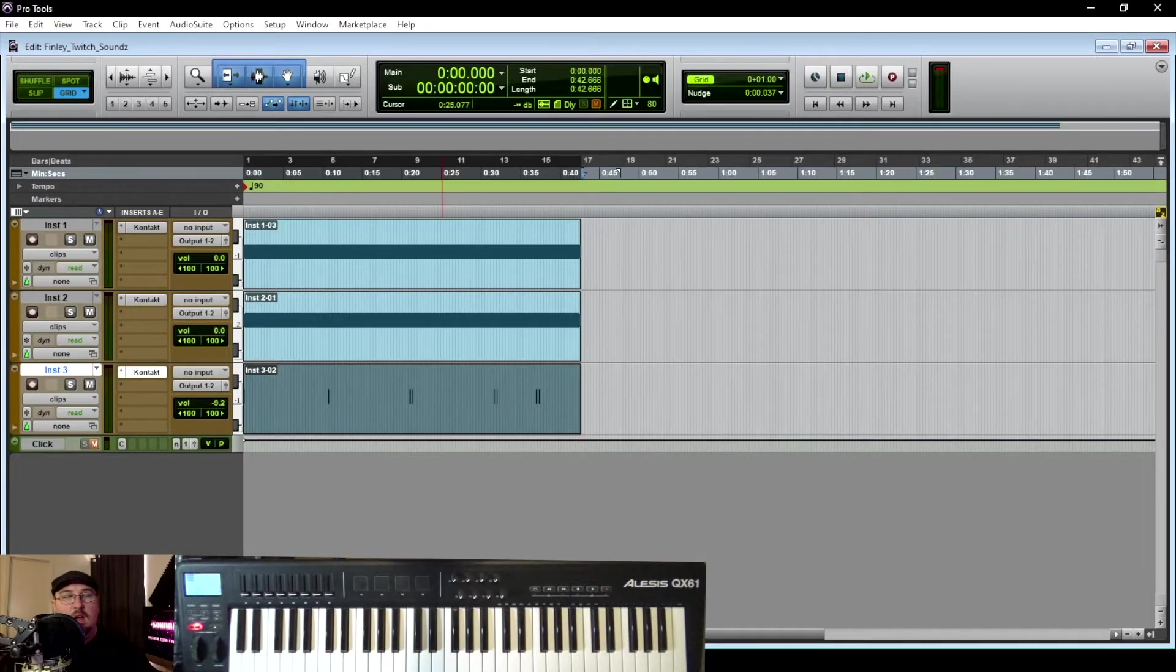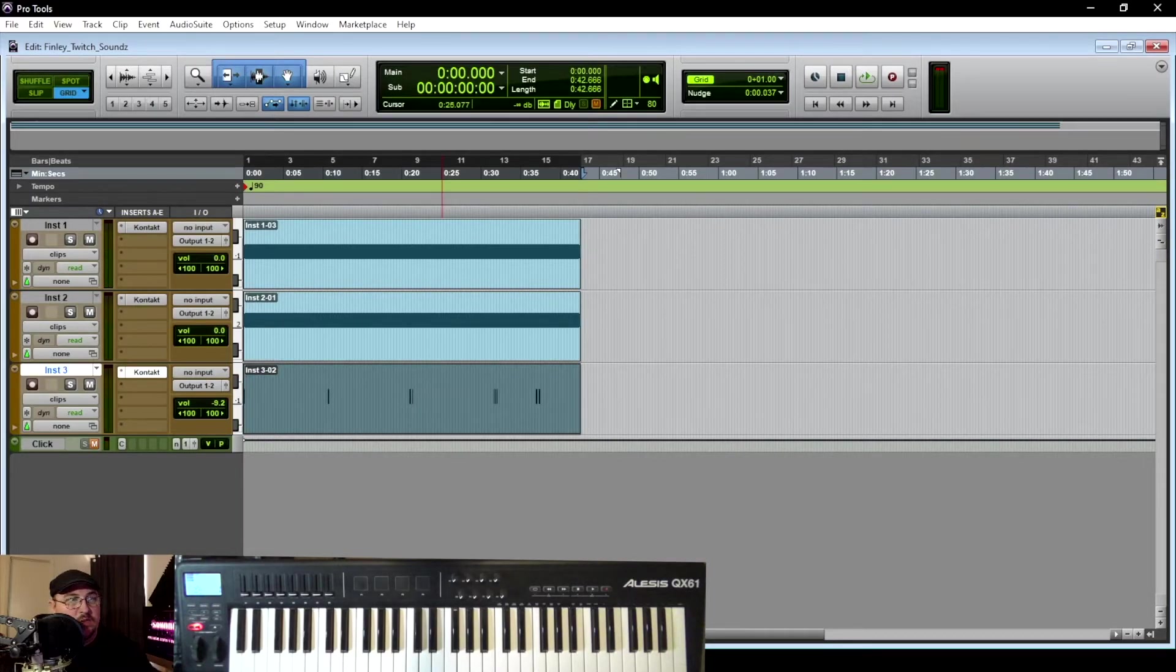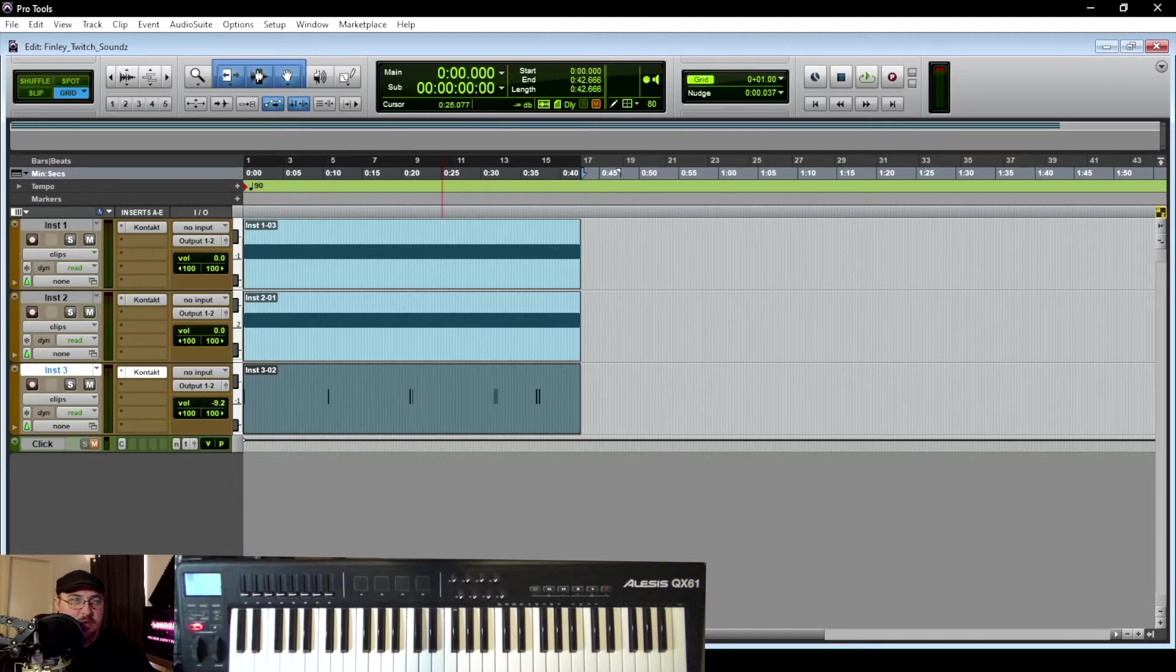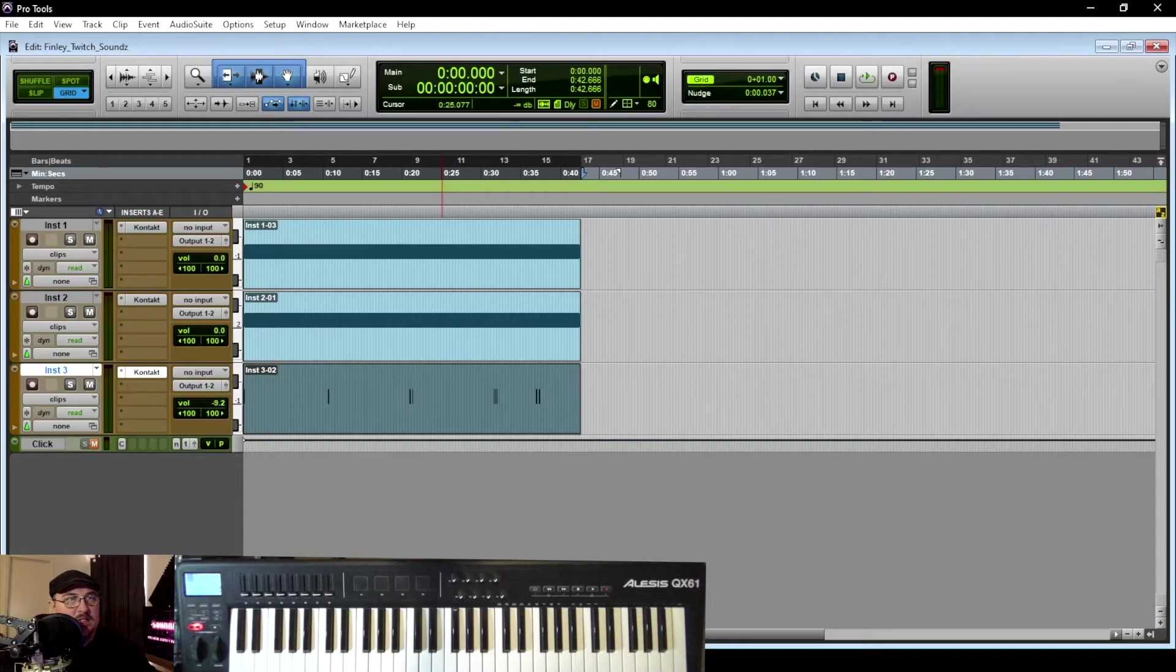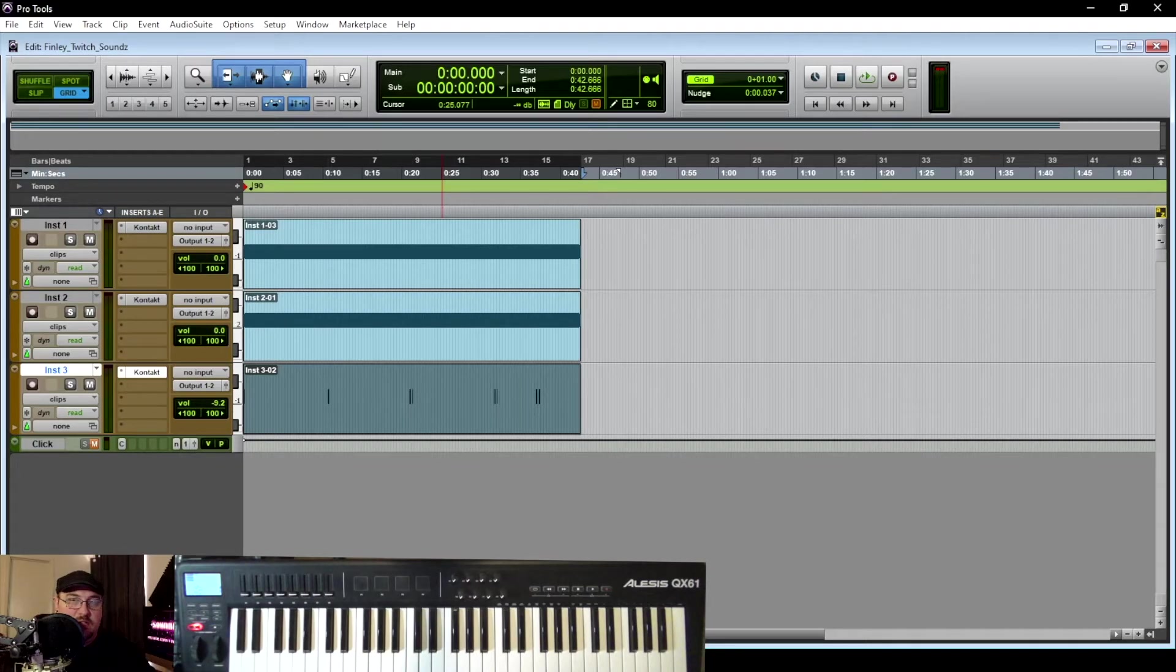All right, so I think that's going to be really cool for one of the ambiences. Like I said, I'm probably going to do like two or three ambiences and two or three jump scares for him. So that being said, let's switch over and look at one of the jump scares.